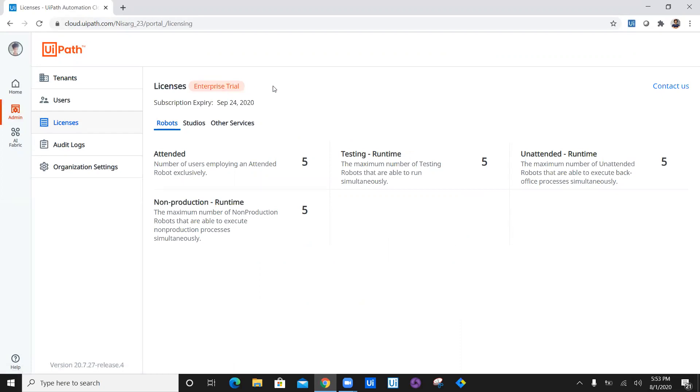Now if you want to use AI fabric, how to enable enterprise edition is what I have already created a video on, which you will find in the comment section. You can go ahead and create your own enterprise trial edition.